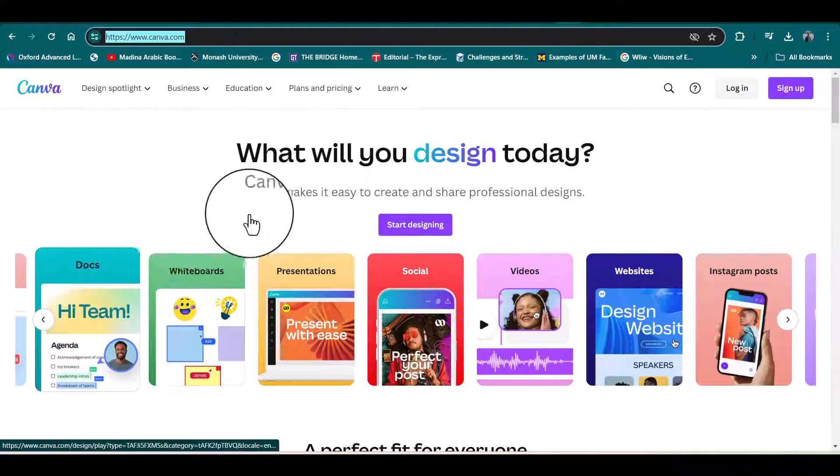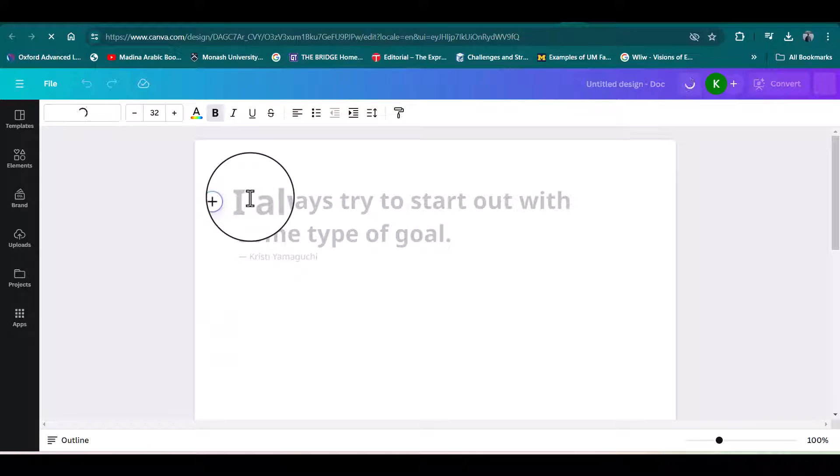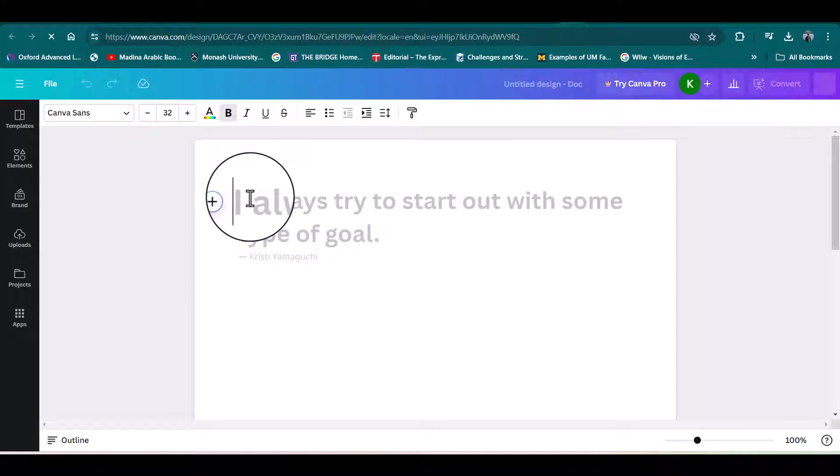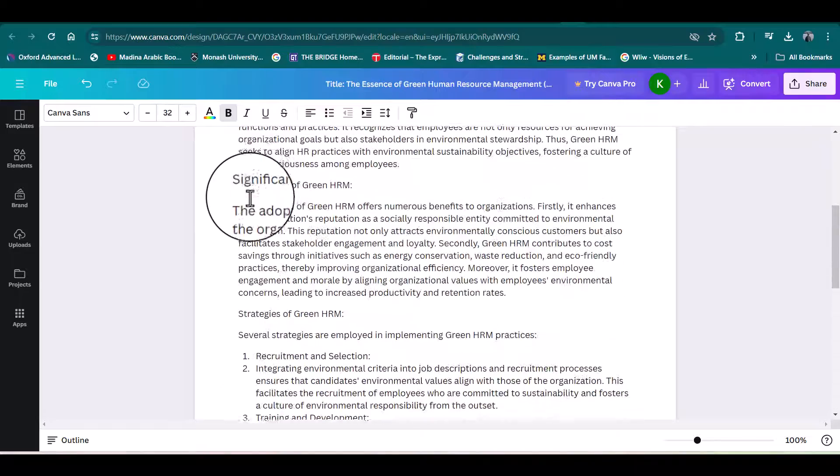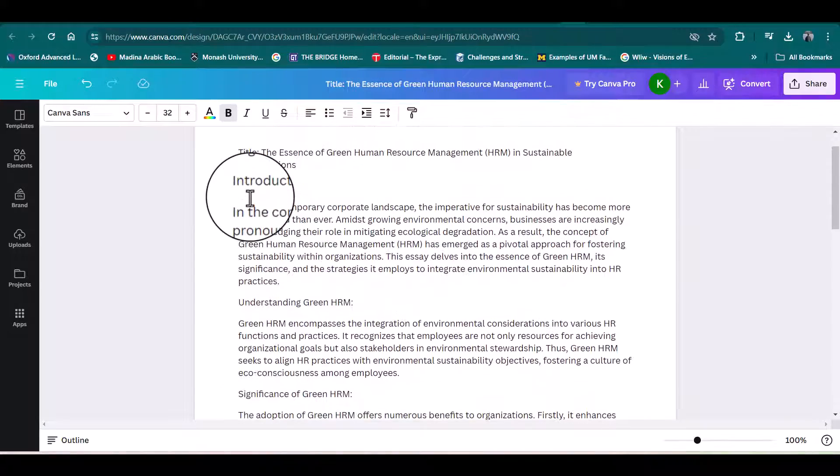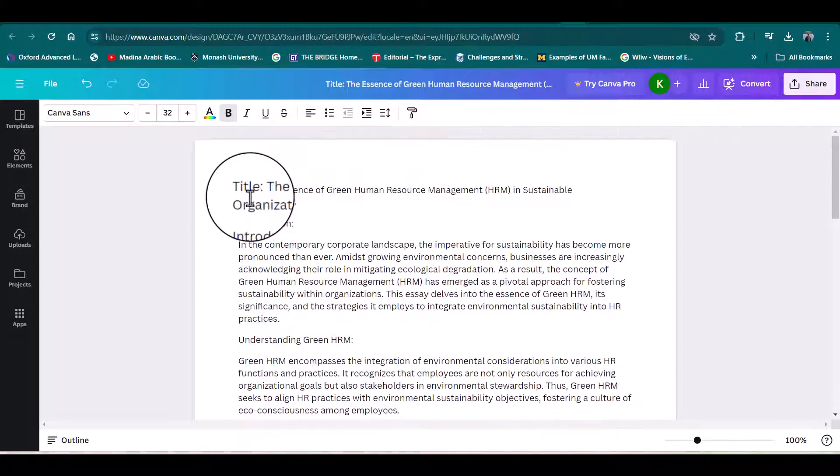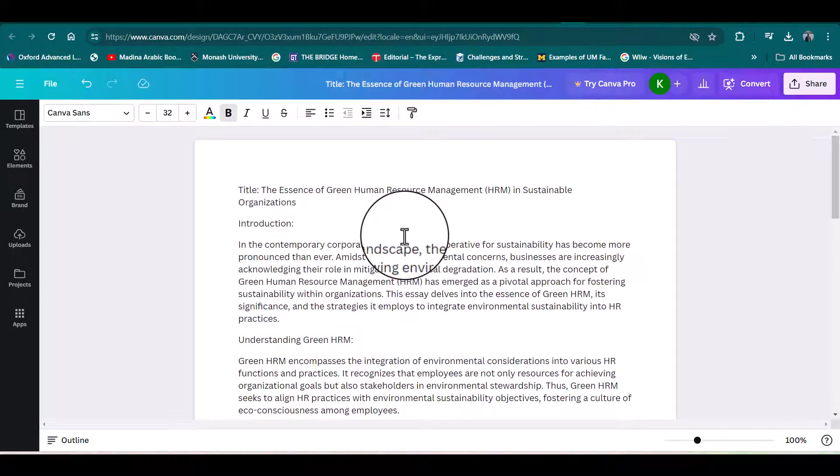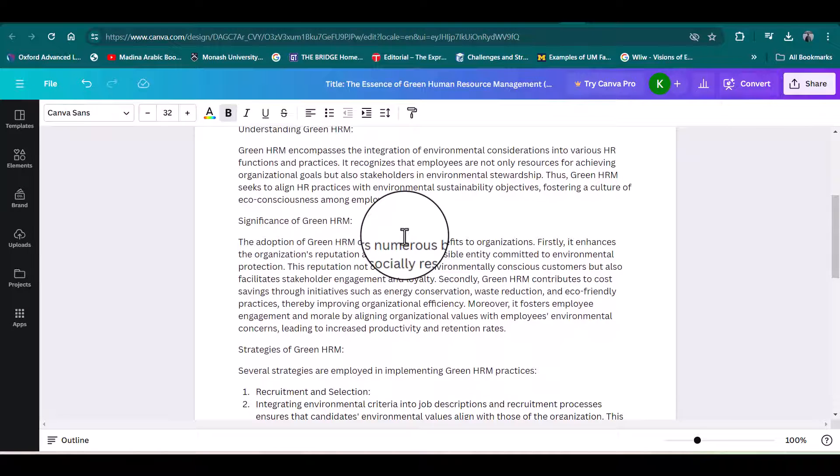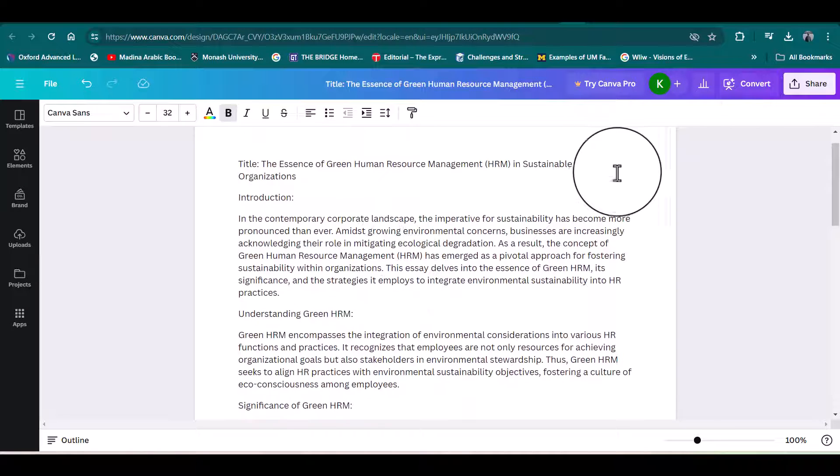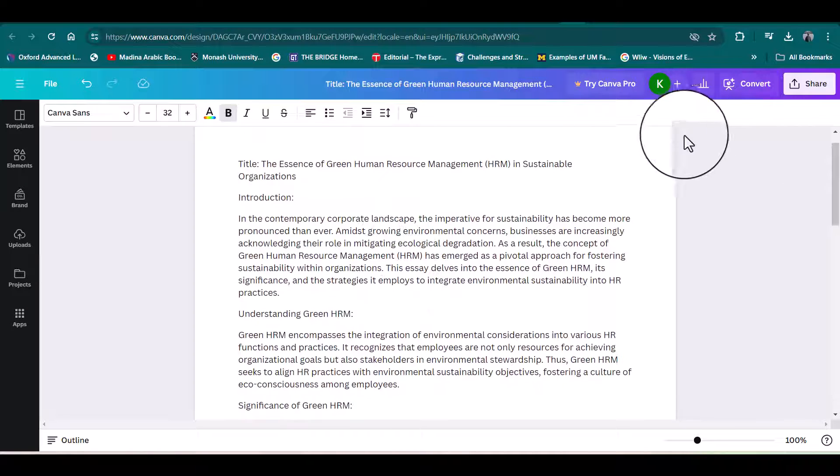From here, just click 'Docs.' This is a place where you can paste your material. For instance, I have generated a few texts regarding green HRM by using ChatGPT, and I have pasted that material over here.